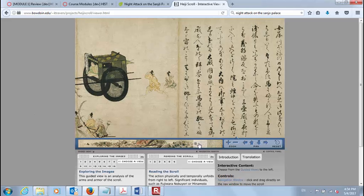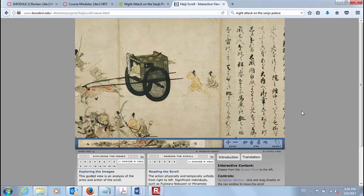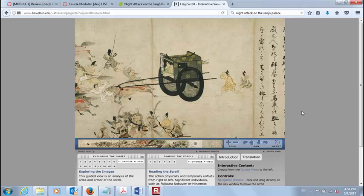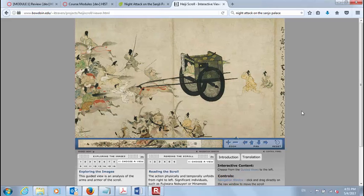Fujiwara Nobuyori, wanting to use the Minamoto to establish power, acts when Taira no Kiyomori is out of the city on a pilgrimage — and many of the Taira warriors are with their lord. So Nobuyori decides to kidnap both the retired emperor Go-Shirakawa and the ruling emperor Rokujo, essentially to have them in his pocket so he can control politics by controlling these two rubber stamps — this emperor and retired emperor.